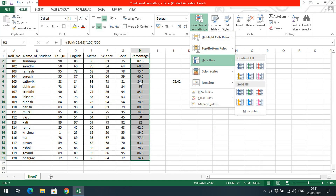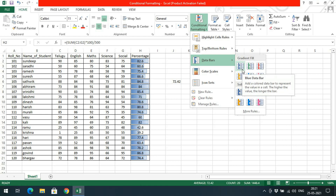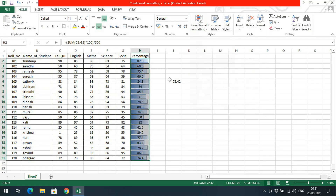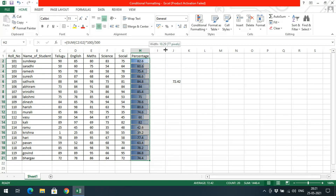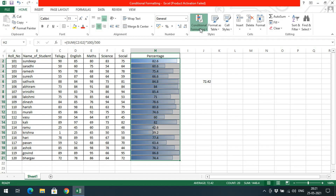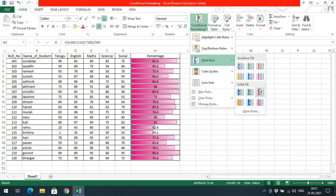You can also represent the percentage in terms of bars using Data Bars. Based upon the value, if the complete cell represents 100, the data bar will appear proportionally. For example, 82.6 has a long bar, 60.6 has a somewhat shorter bar, and 42.6 has a very short bar — less than 50%. Like this, we can represent the data in terms of bars.